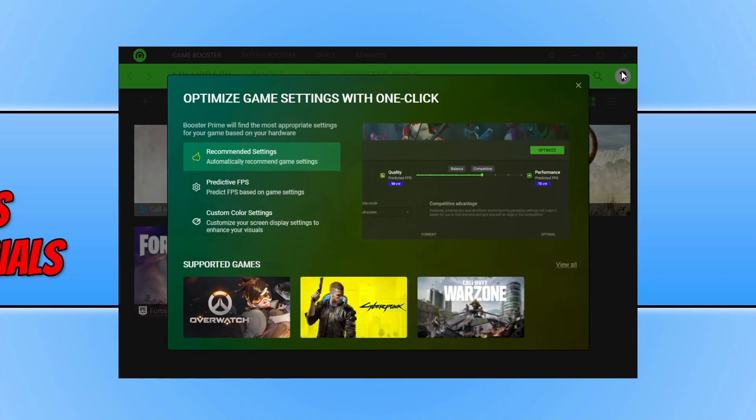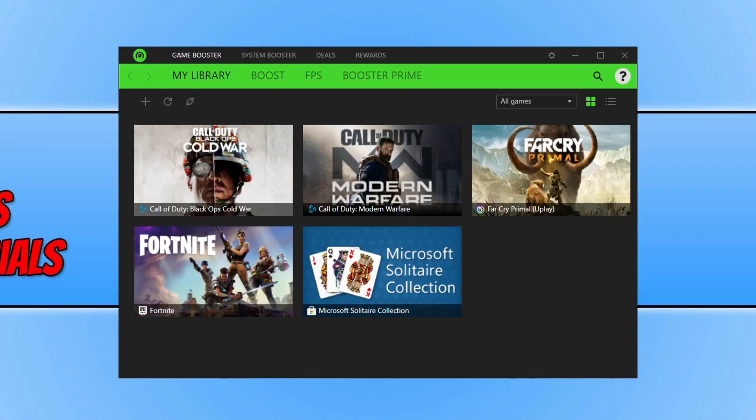You now need to close down this window and there we go. So this is what Razer Cortex looks like and as you can see it has already detected a few of the games on my PC. This is where all your games will be added.